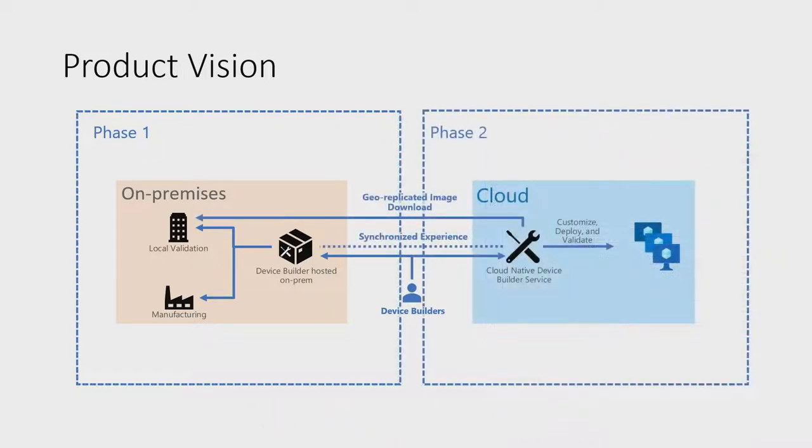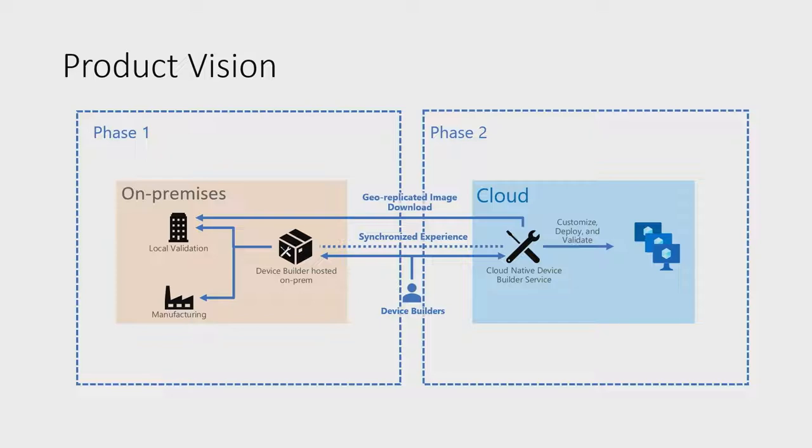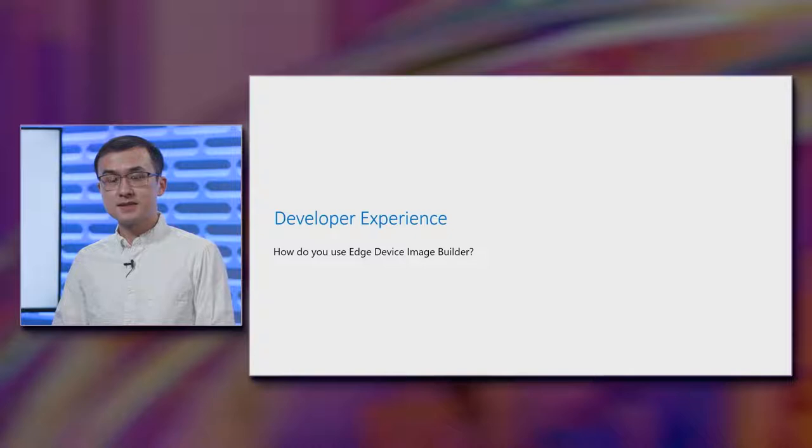On to phase two, this is likely a few years out. Our vision is for the same EDIB experience to be brought into Azure as a service, where it can enable new device builders to easily learn and experiment with Windows IoT, and enable larger device builders to scale the product portfolio with automation CI/CD with Azure DevOps pipeline.